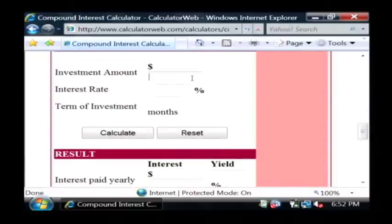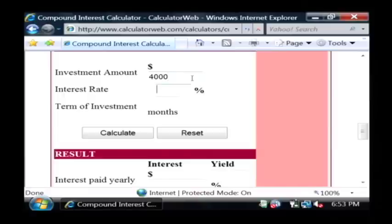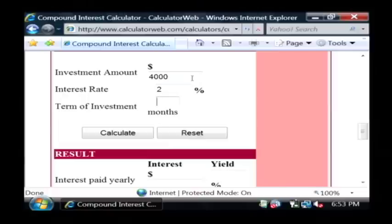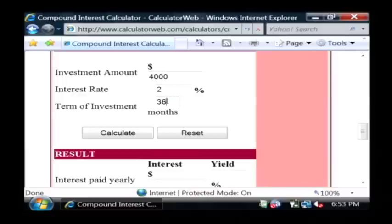Let's say our initial investment is $4,000. The interest rate is about 2%. The term of the investment is going to be three years, which will be thirty-six months. You take your number of years and multiply it by three.